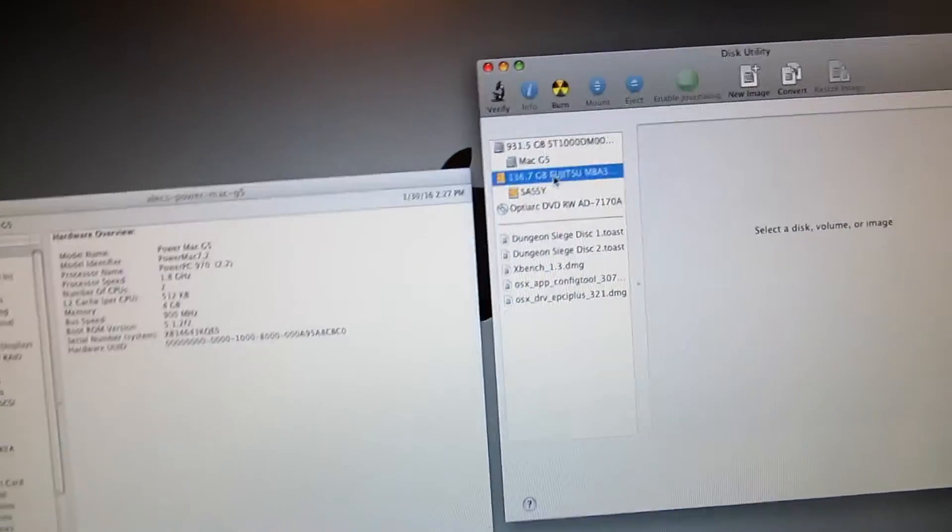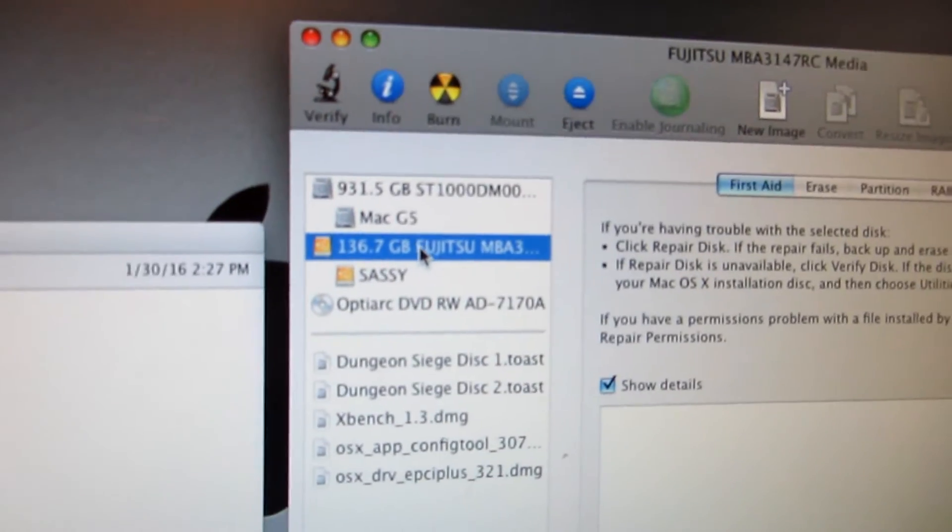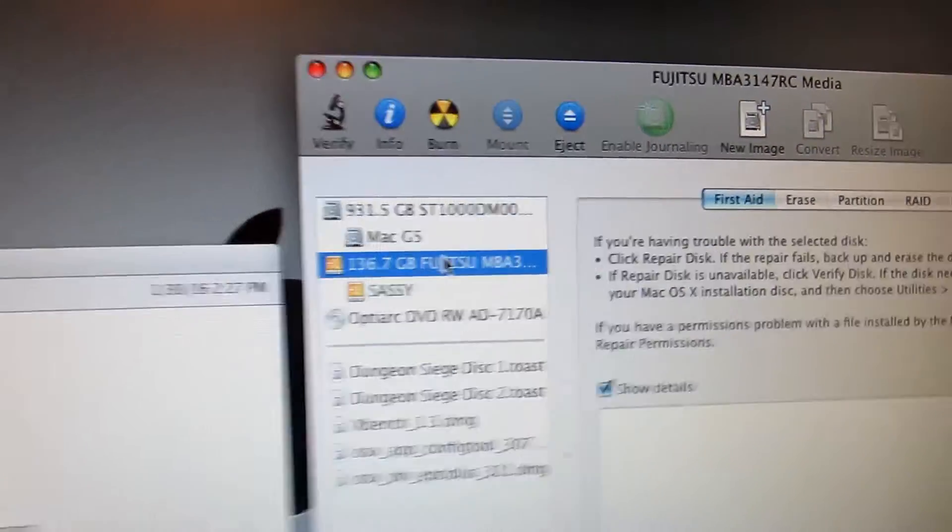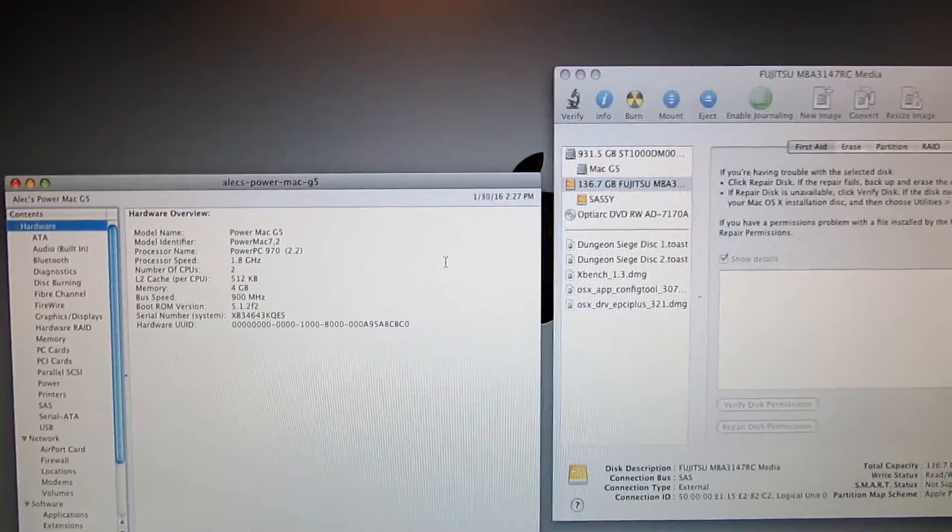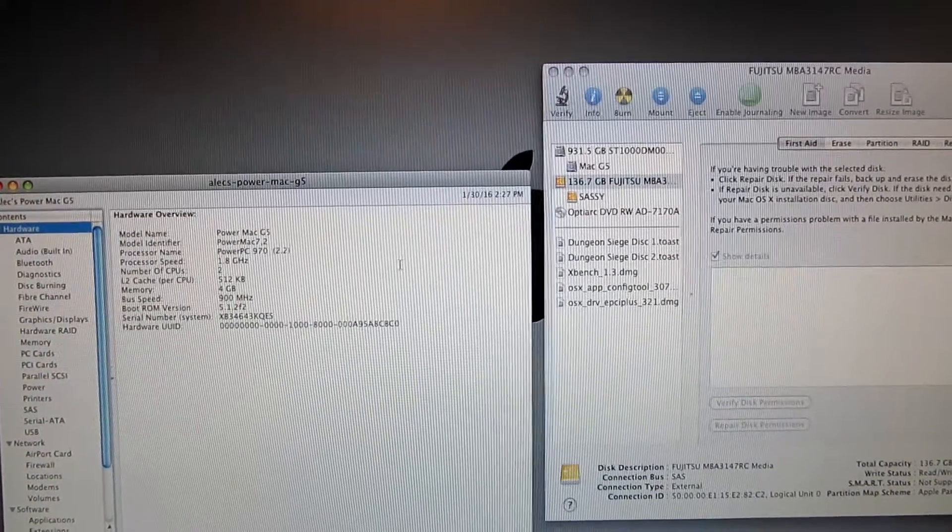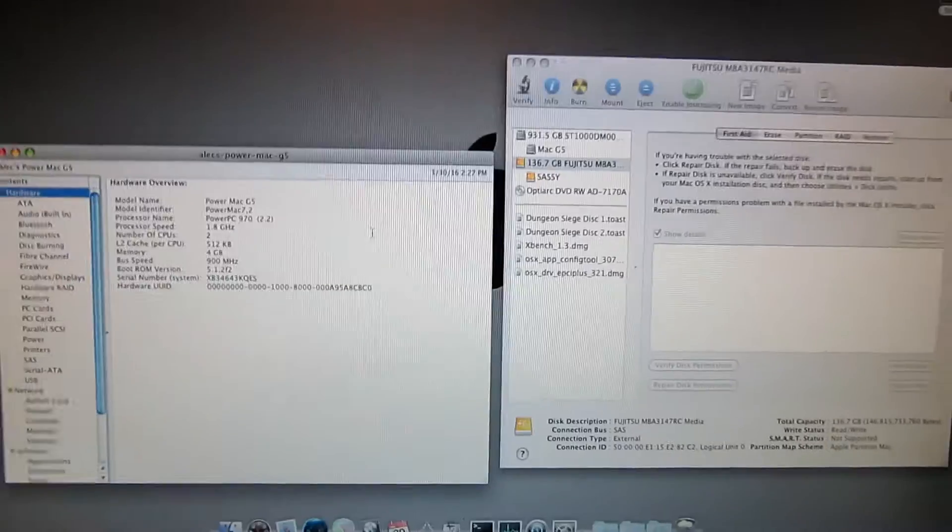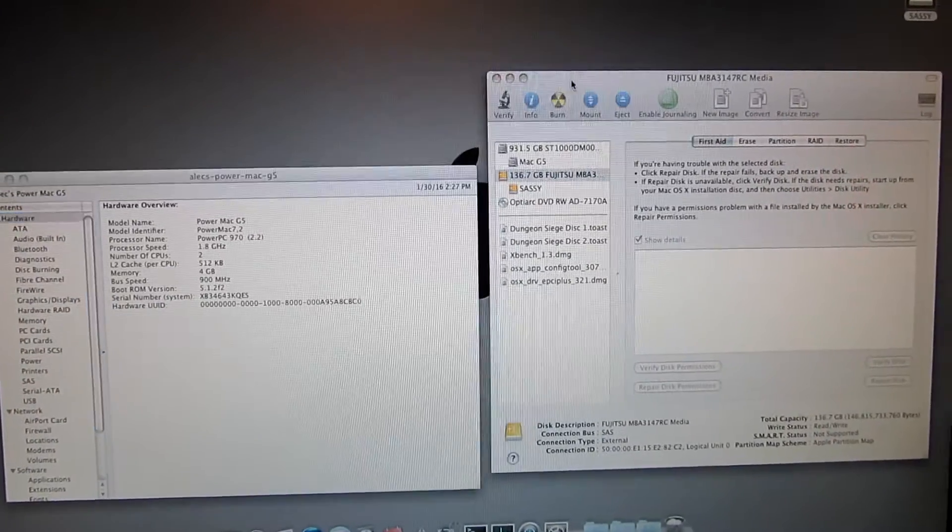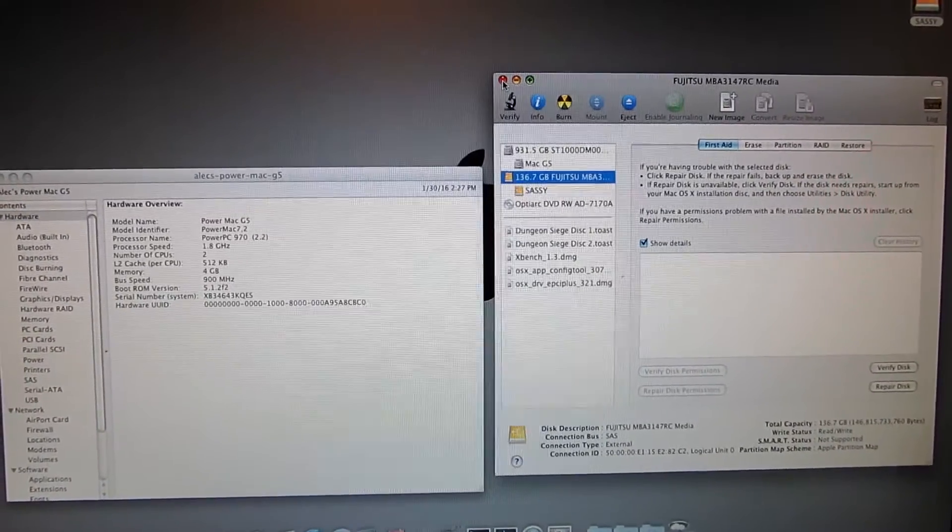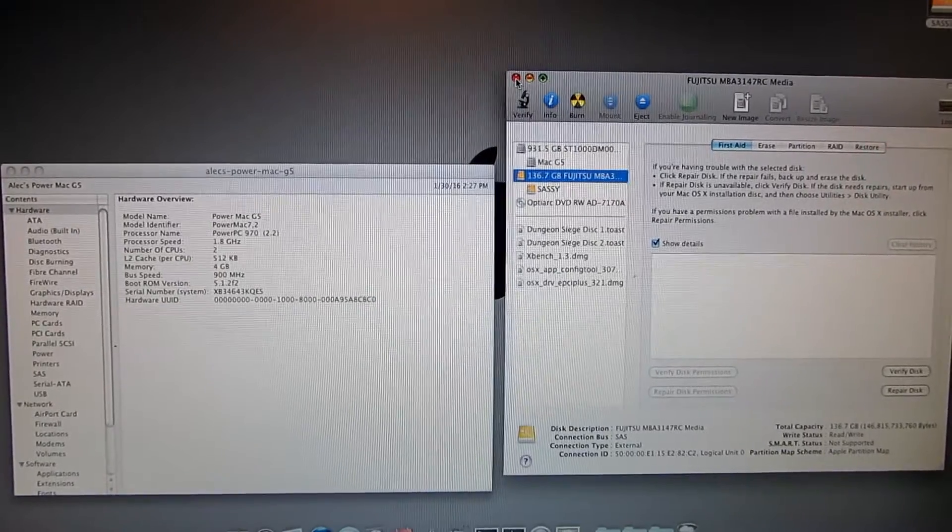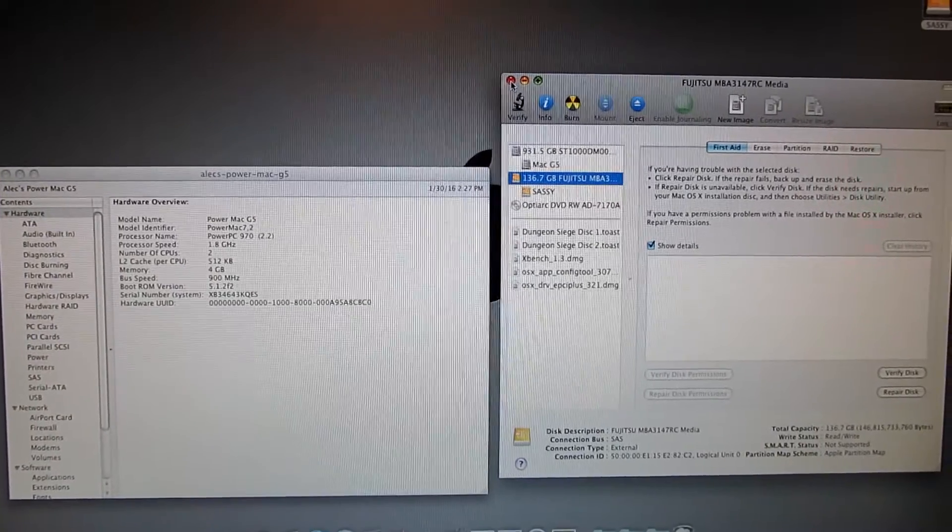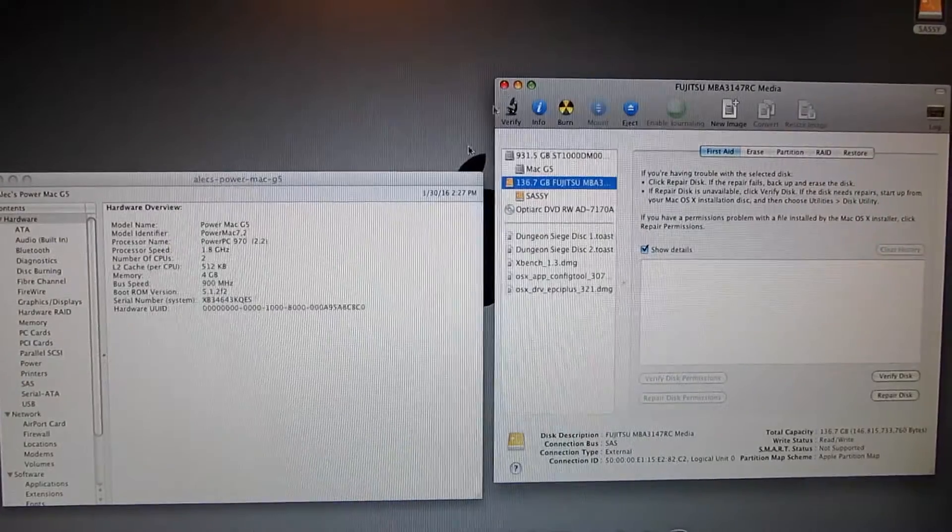Anyway, so it shows up. 136GB. Fujitsu. Dell branded. Cool. And I benchmarked it earlier and it kind of does what you would expect a 15,000 RPM drive to do. Benchmark-wise it's not really as fast as the SATA drive in some aspects, but it's a lot faster than other ones.